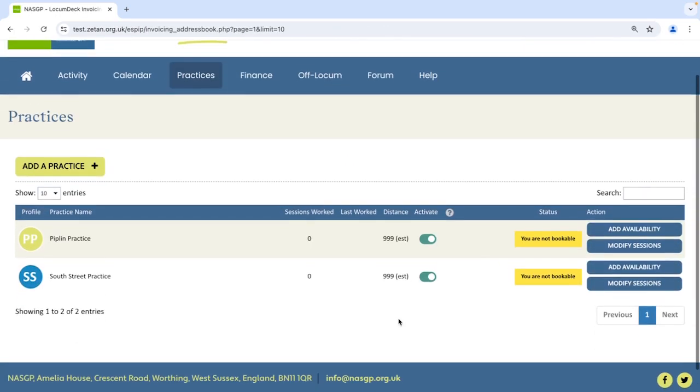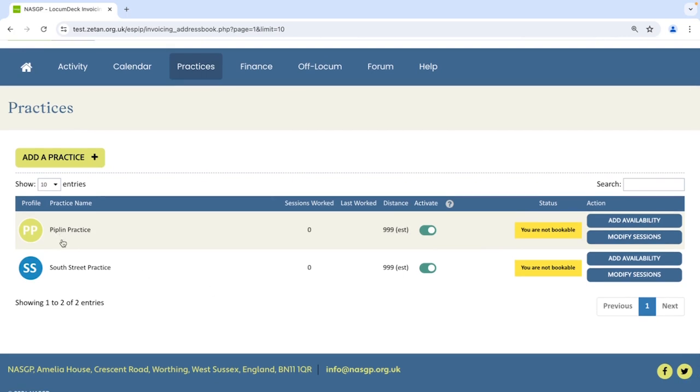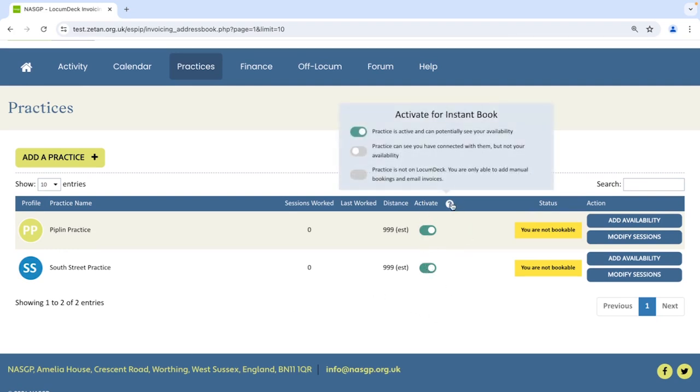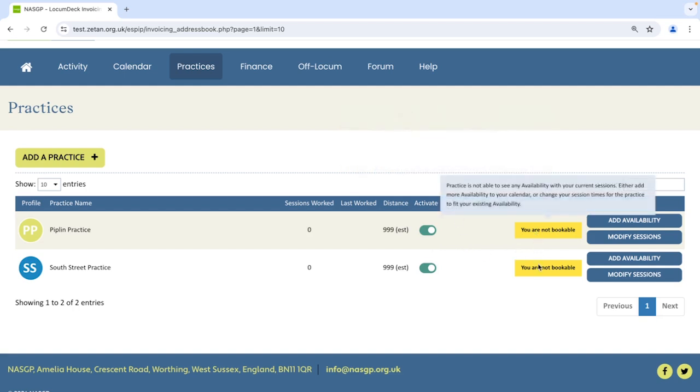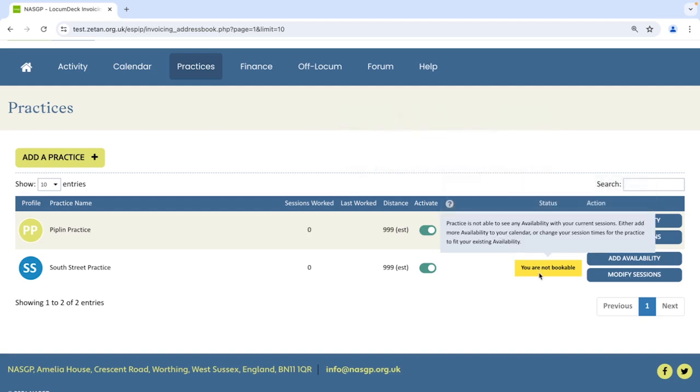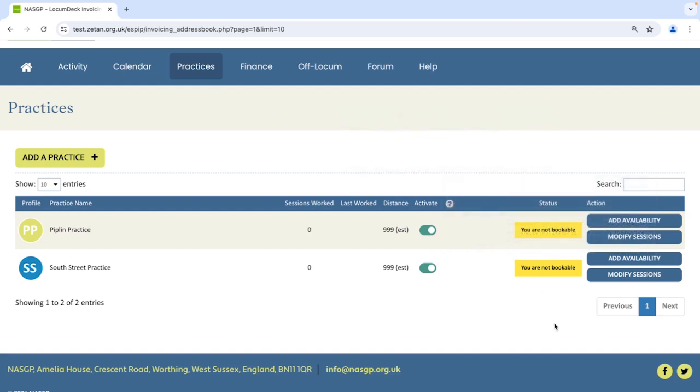Being linked with the practice means you're able to share booking information and invoices and pension forms for e-signing on LocumDeck, and if you activate Instant Book this activate switch will be on and the status next to the practice tells you where you are on the journey to becoming bookable and the action button here takes you to the next step in the process to being bookable.